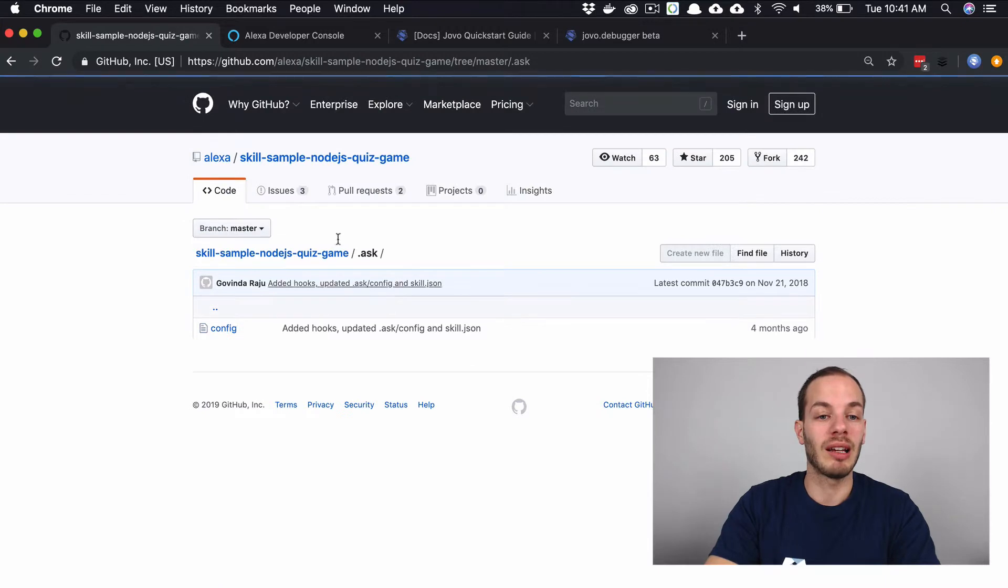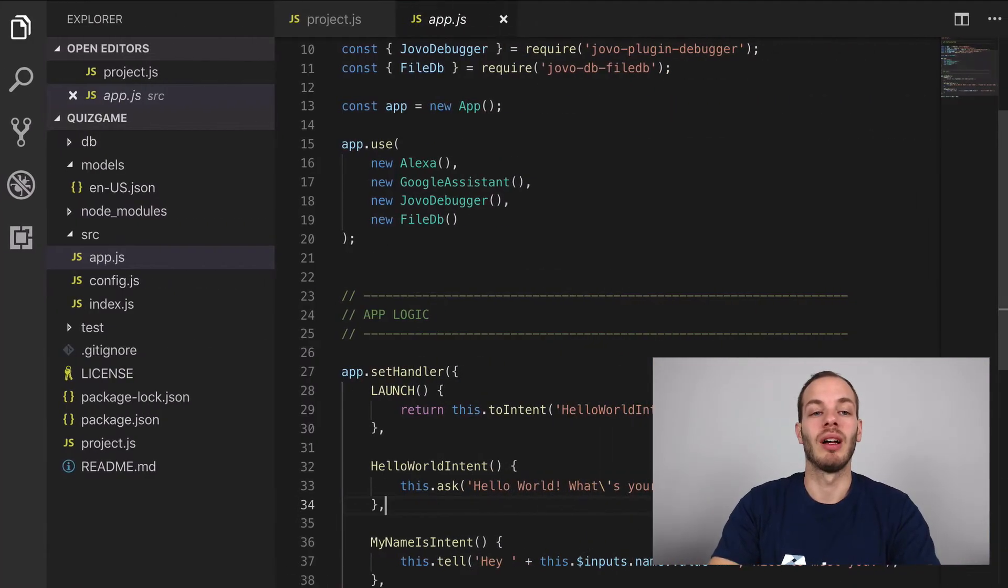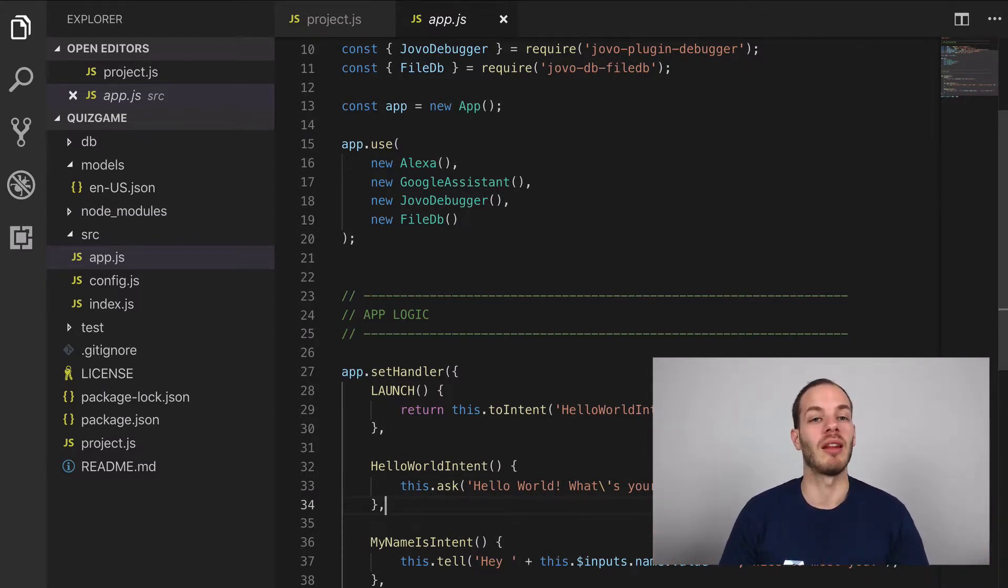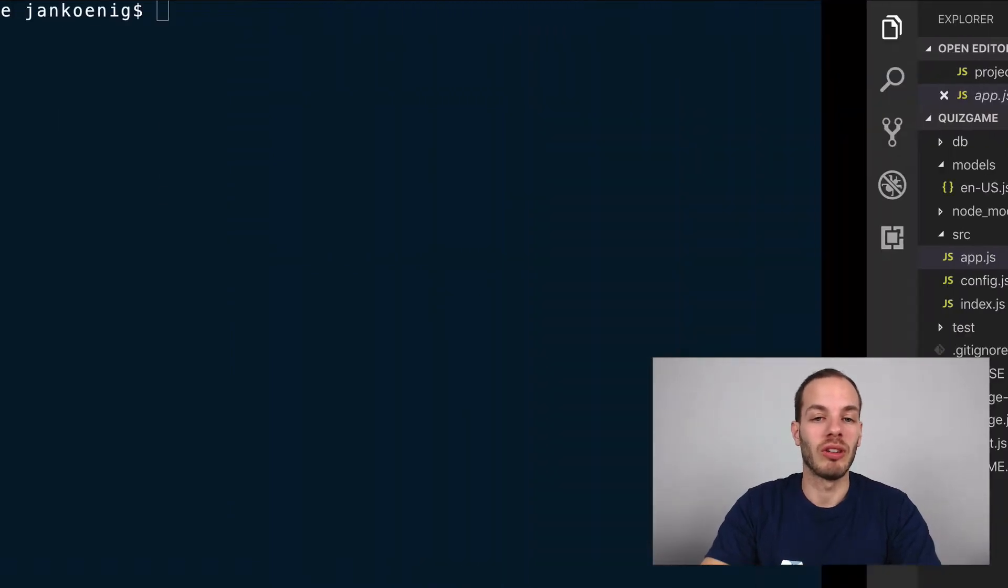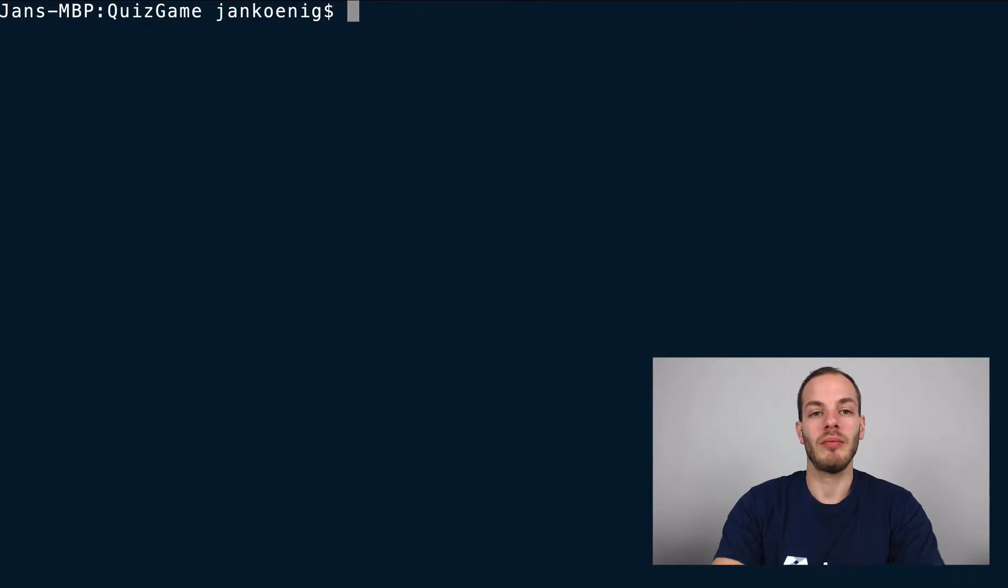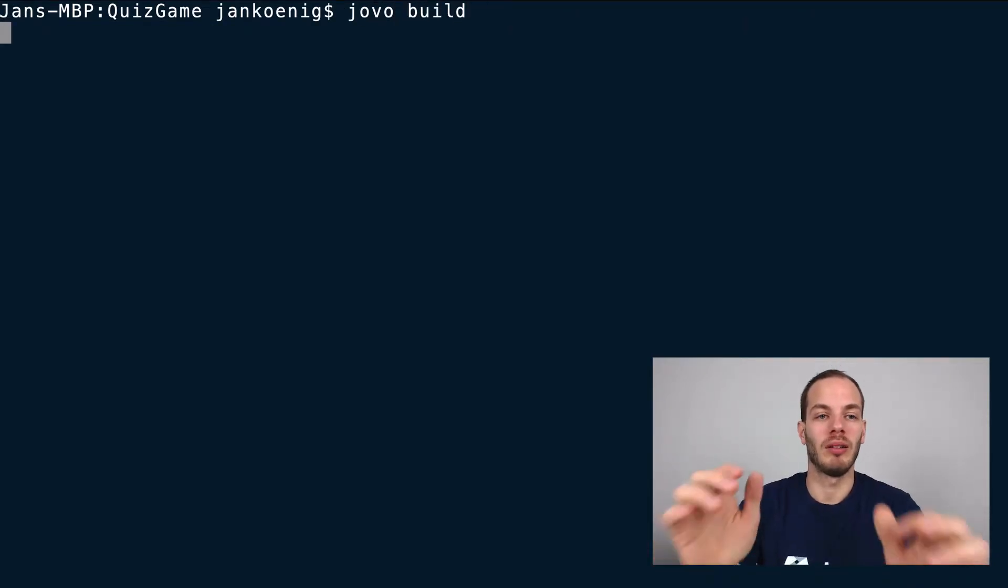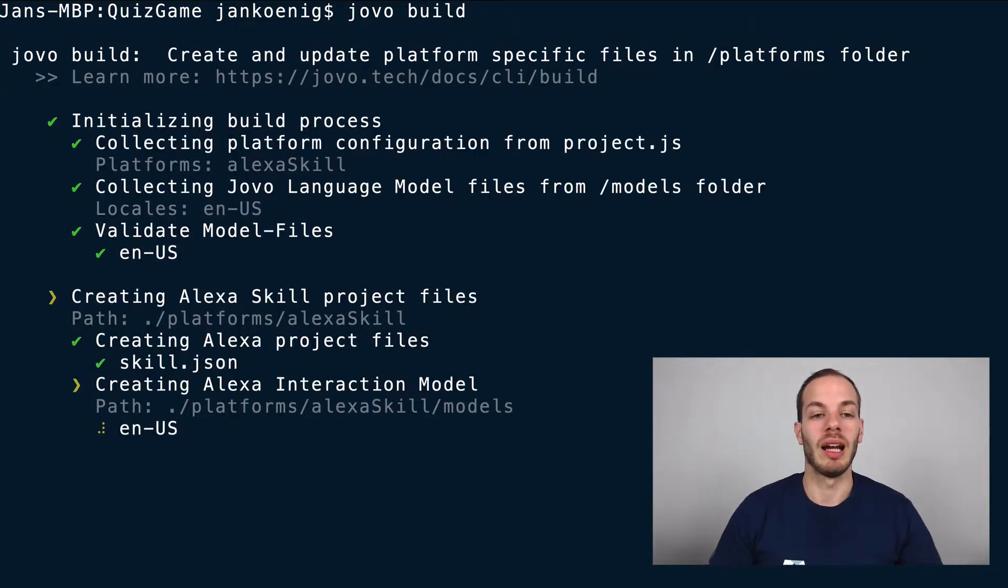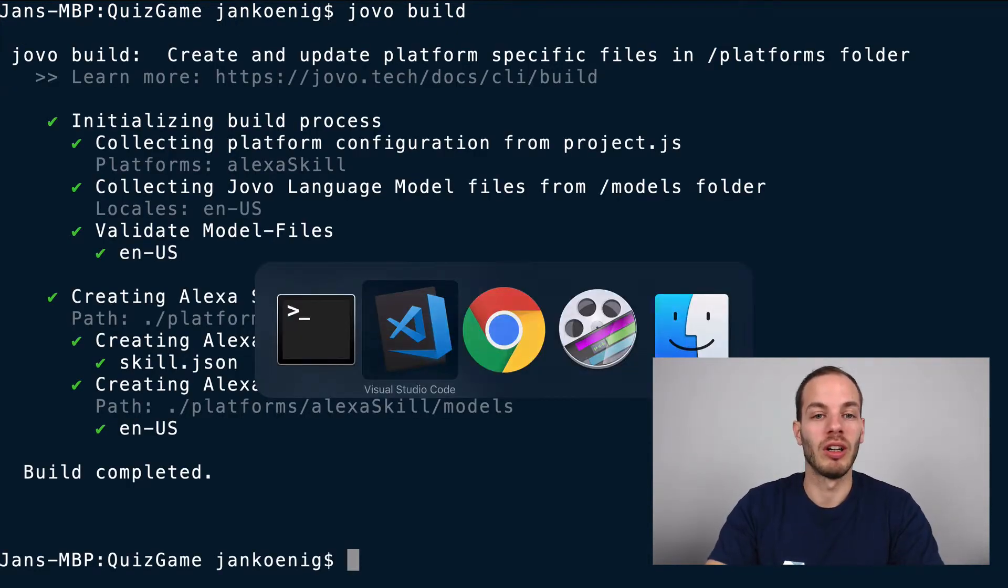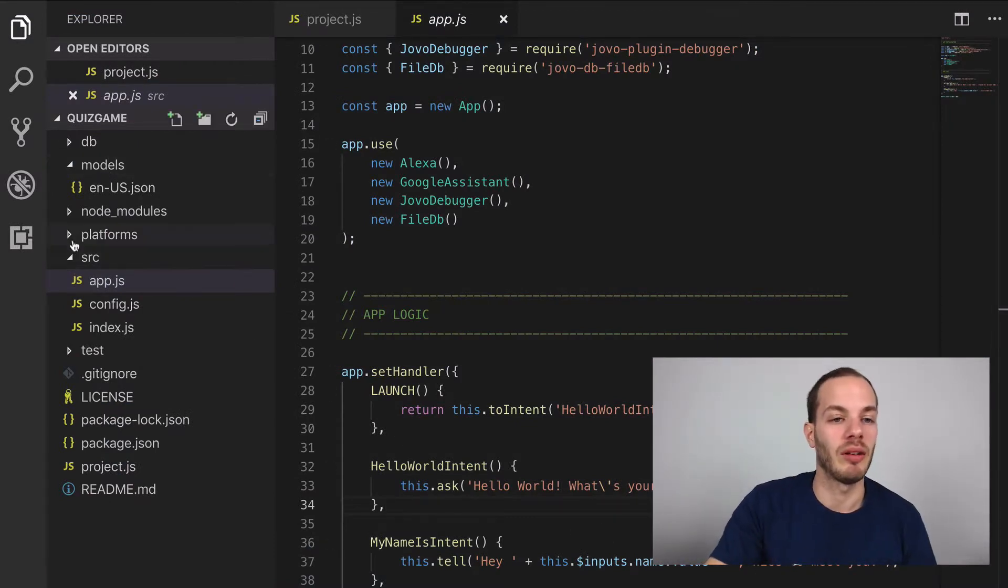Those are Alexa-specific configurations that we don't have in the Jovo framework because it's a cross-platform framework for more than just Alexa. And so this is why we can use the Jovo CLI and the Jovo language model to build platform-specific files. We can do this by using Jovo build. And this will create a platform-specific folder with the Alexa interaction model, with the ask config and all of that.